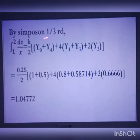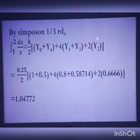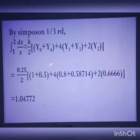Simpson's one-third rule formula: integral from 1 to 2 of dx/x equals h/3 times [y0 plus y4 plus 4 times (y1 plus y3) plus 2 times y2]. Substituting the values, we get 1.04772.